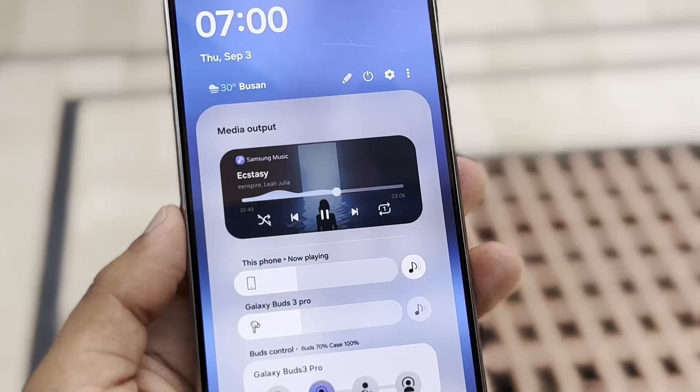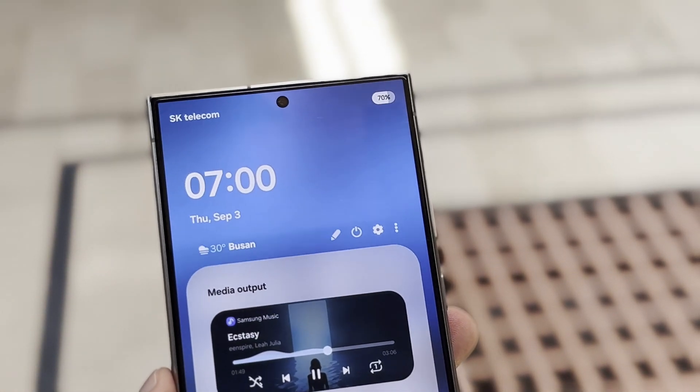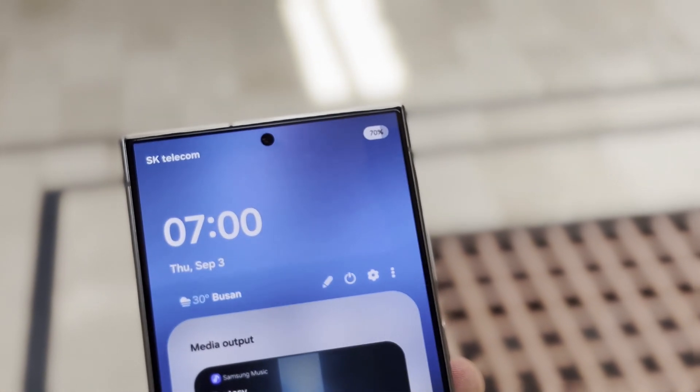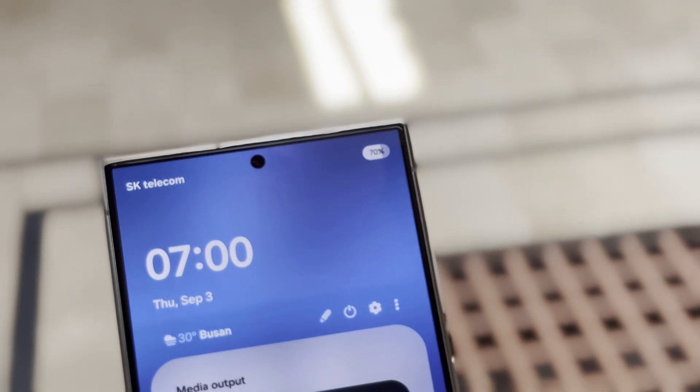Pill-shaped Battery Icon: The battery icon will also get a rounded, pill-shaped redesign with the battery percentage displayed inside.